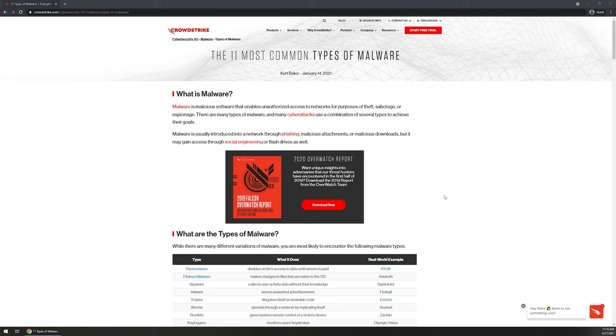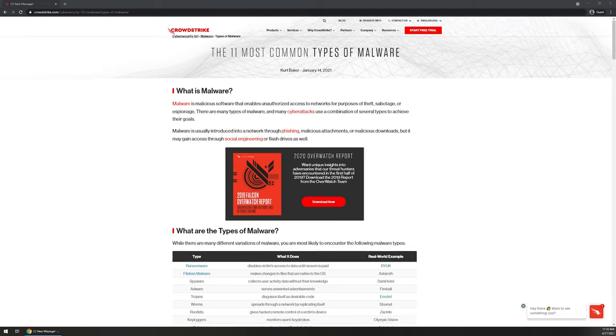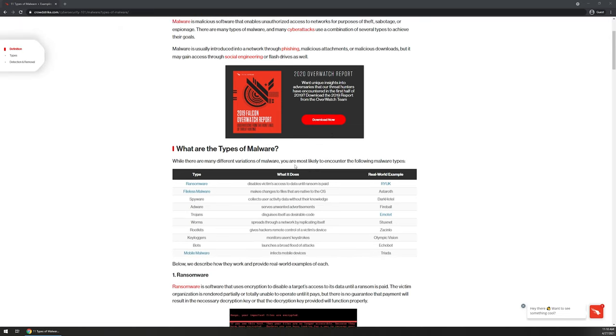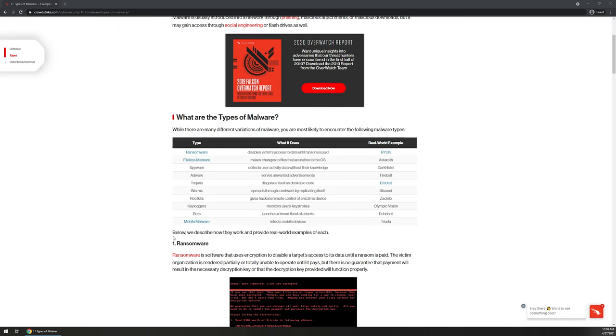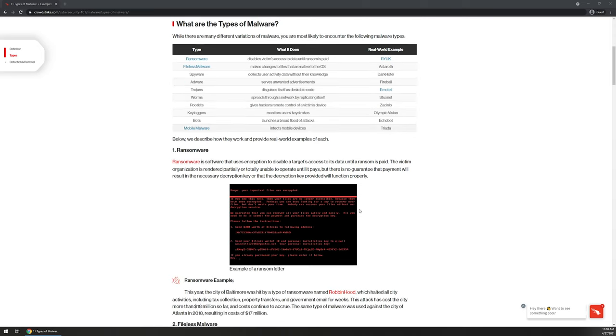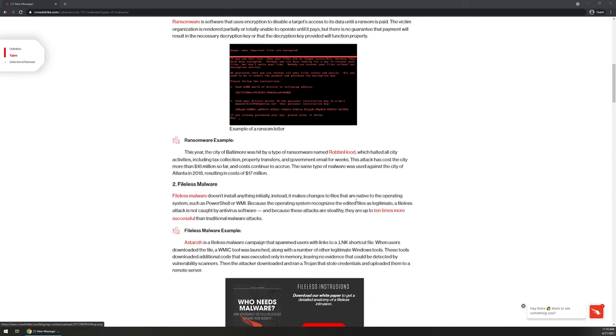Because I'm not actually going to go to any of these websites, for example, here's a great article from CrowdStrike that kind of lists out what types of malware there are. It has ransomware. You can see that they've got real world examples, and you can read through this article to get an understanding of what you're looking for.